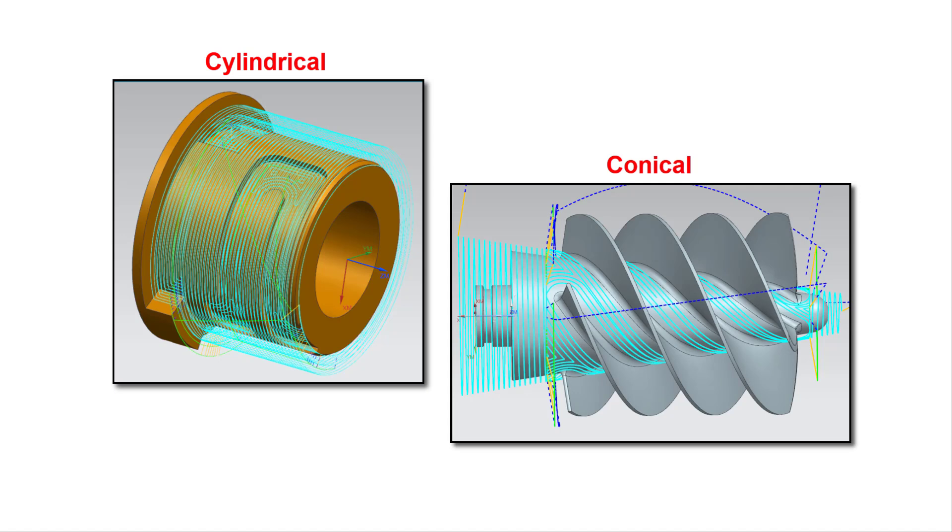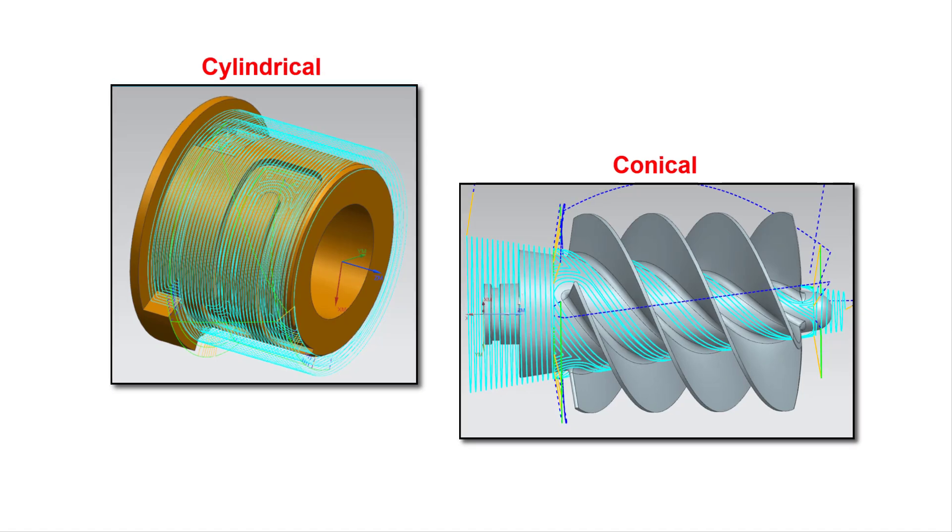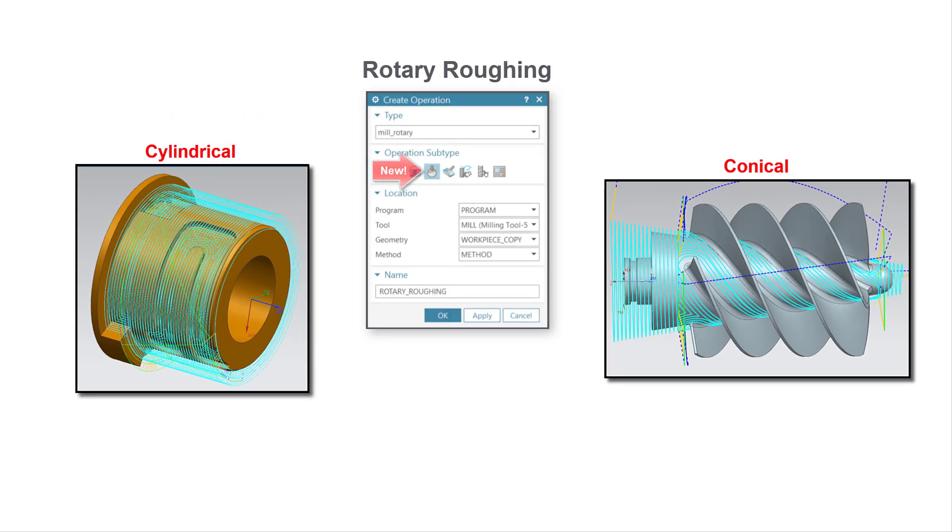You can now create rotary roughing operations for cylindrical and conical parts. This new operation type supports ball, bullnose, and flat end mills.